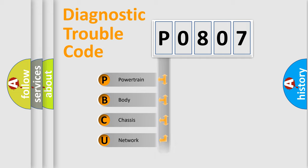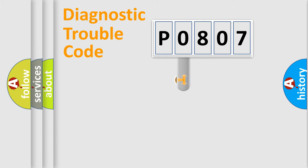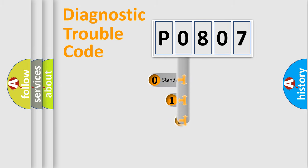Powertrain, Body, Chassis, Network. This distribution is defined in the first character code.